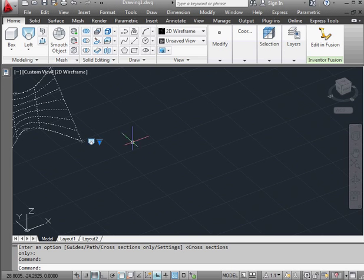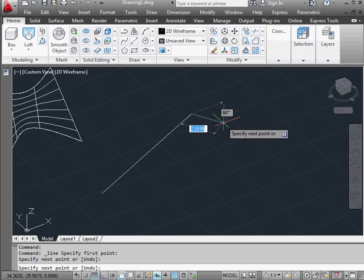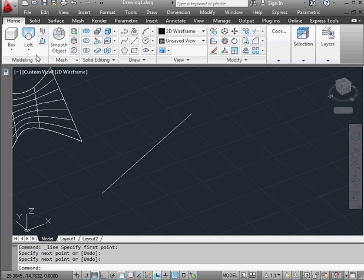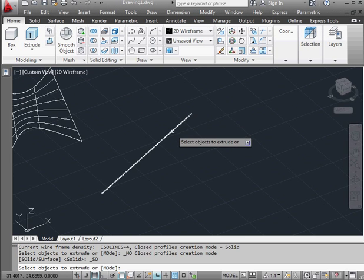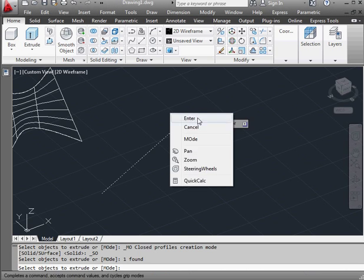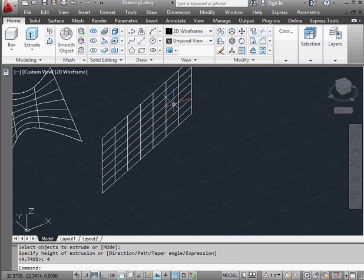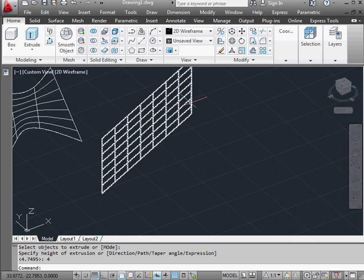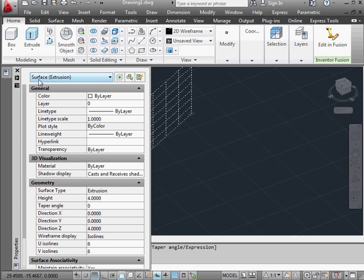Let me pan my work left and let's place a line about here. Activate the extrude command, select my line, right click and enter to finish selection. Height of the extrusion: four units. Press enter to accept. Here we've got another planar surface, but this one was created using the extrude tool, and that's indicated in the properties panel under the surface type.